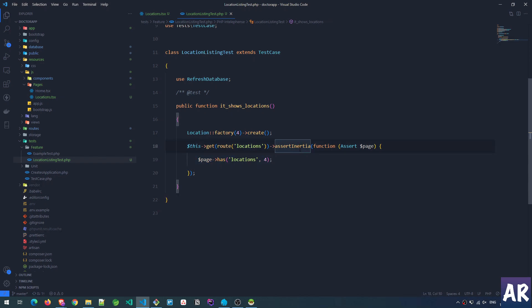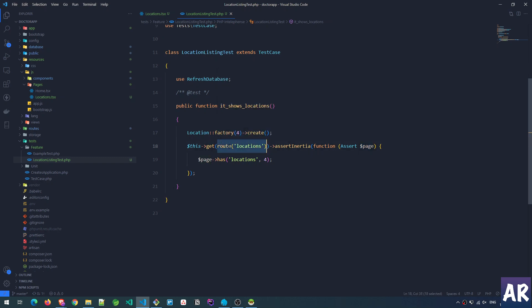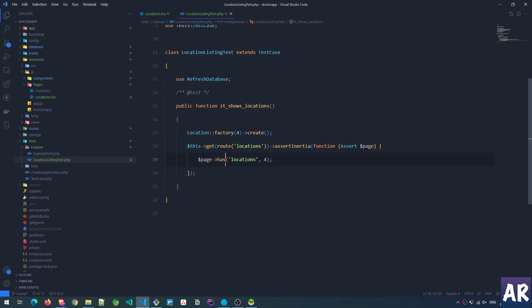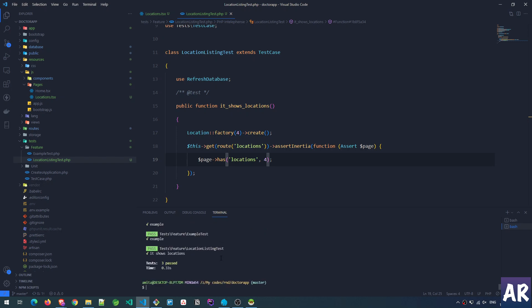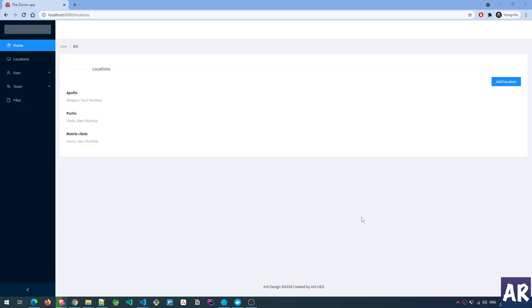We only have an integration test written where I am confirming that when I go to the locations route, Inertia is asserting that the page has four locations. If I run php artisan test, all the tests are passing and this basic functionality is created.